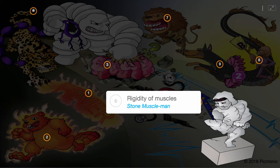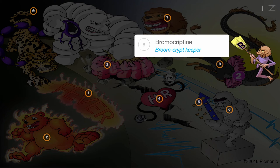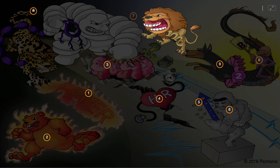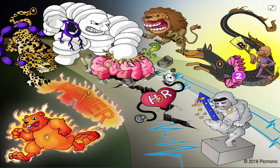Neuroleptic malignant syndrome can be treated by several reversal agents. D2 or dopaminergic agonists can be used, such as the medication bromocriptine. Dantrolene is a direct-acting muscle relaxant and effective reversal agent.